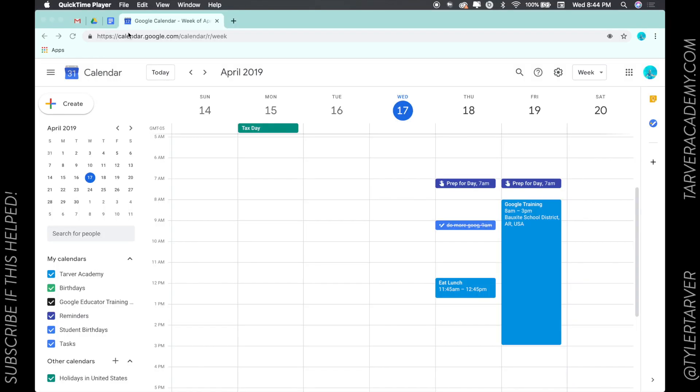What's up ladies and gentlemen, this is Tyler with Tarver Academy and today we're going to learn something together. We're talking about Google calendars. Before we get started though, if you could hit the subscribe button, it's the red